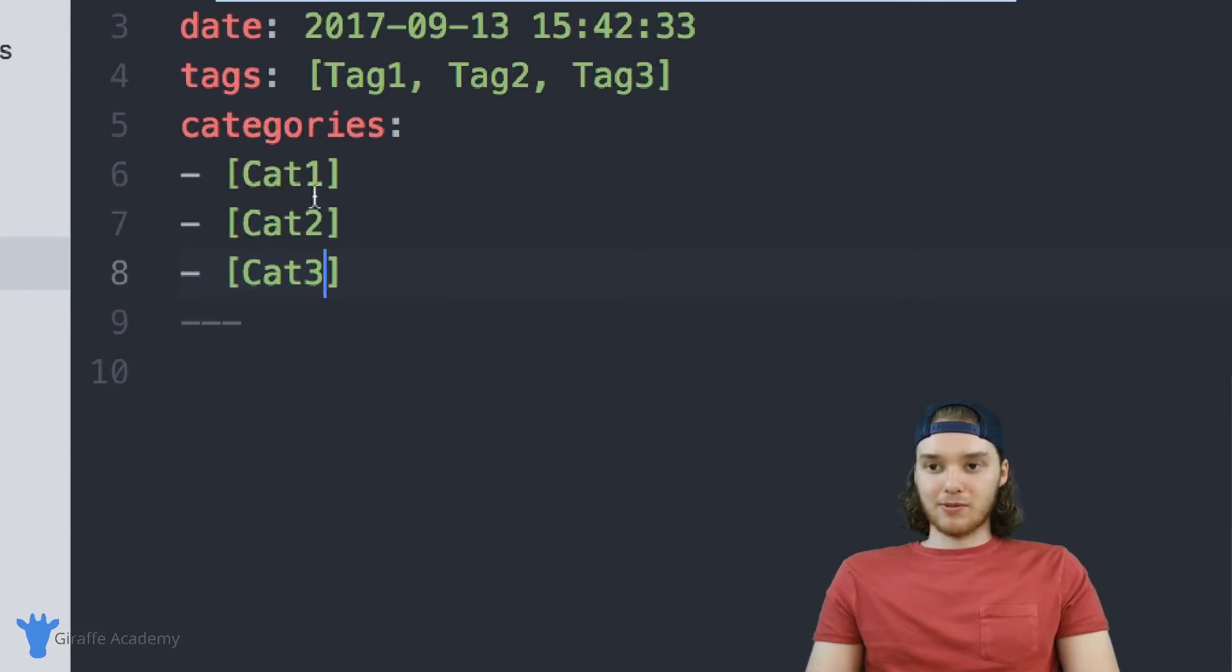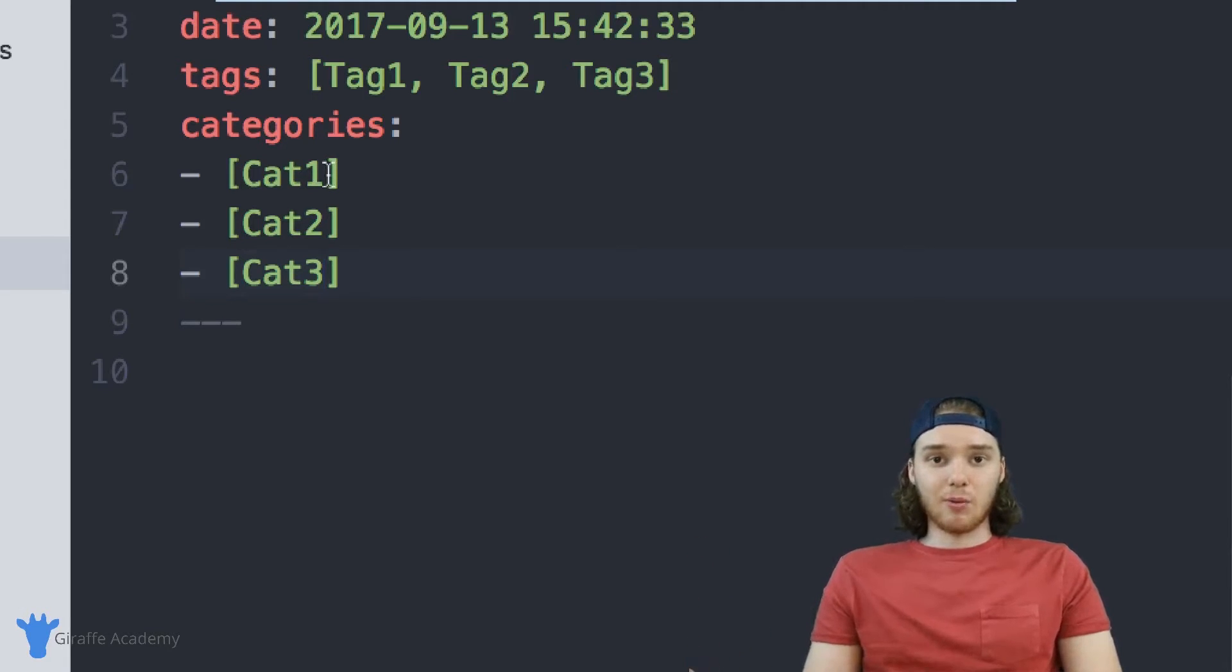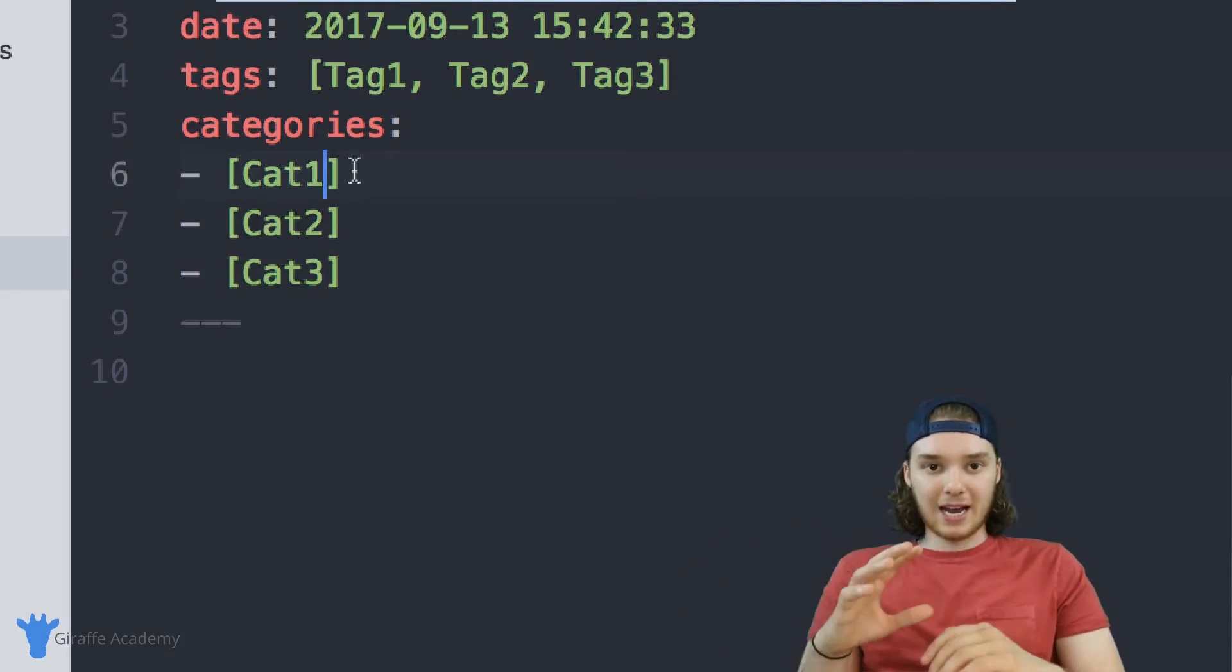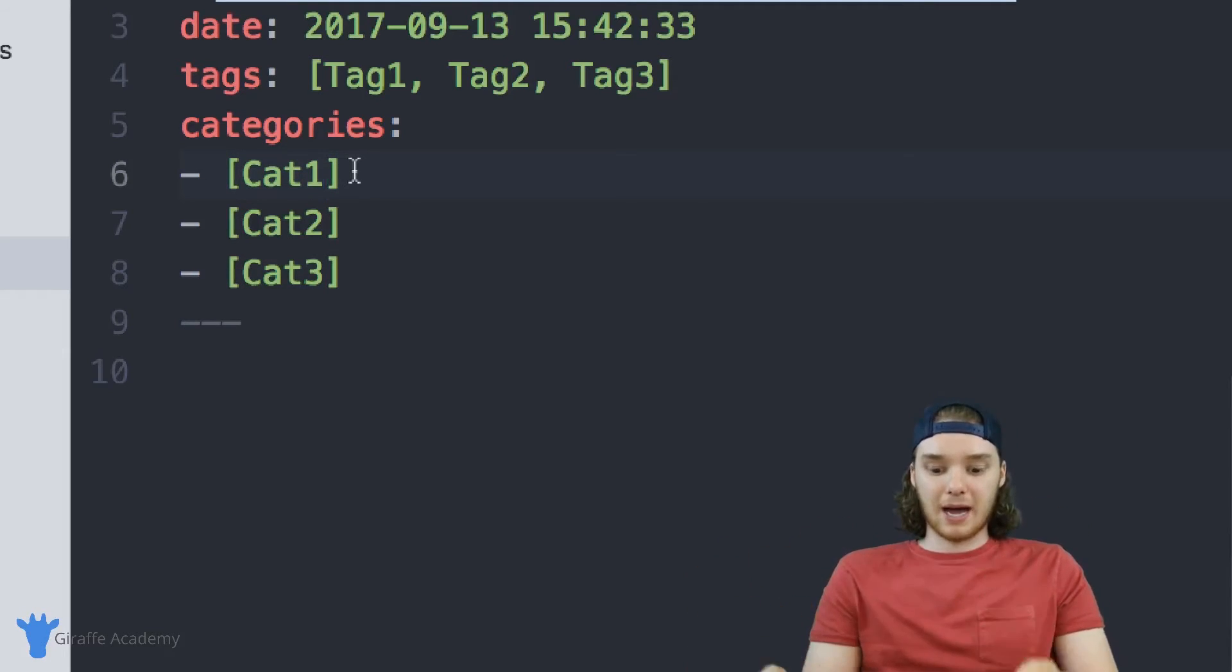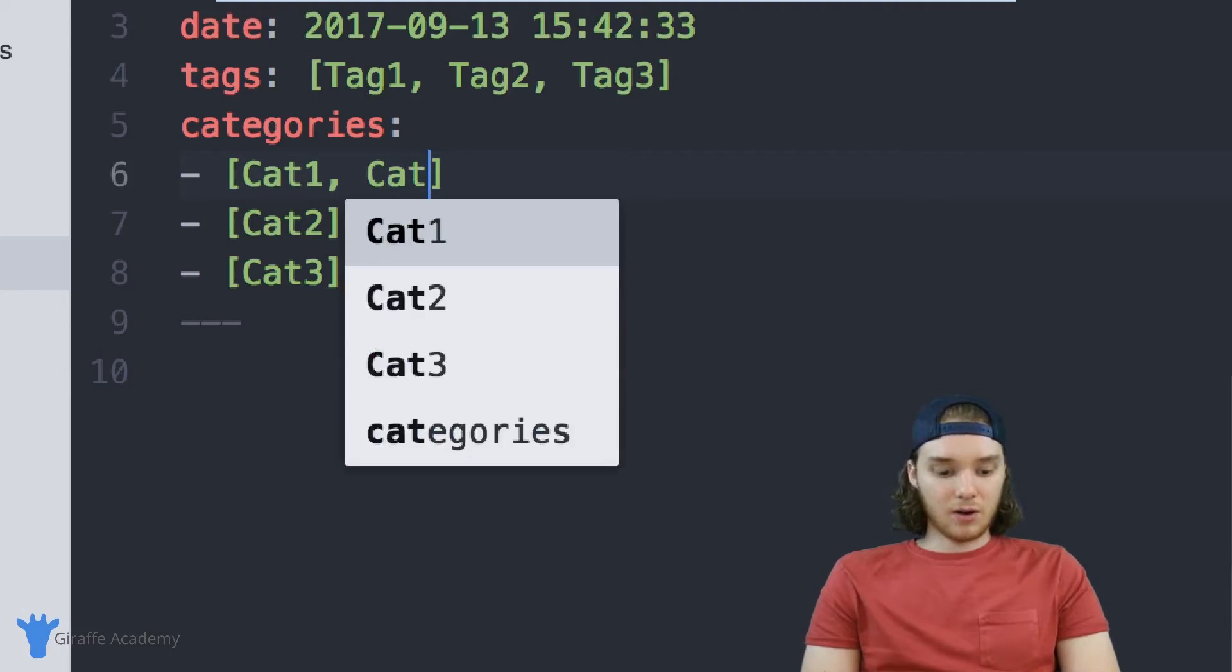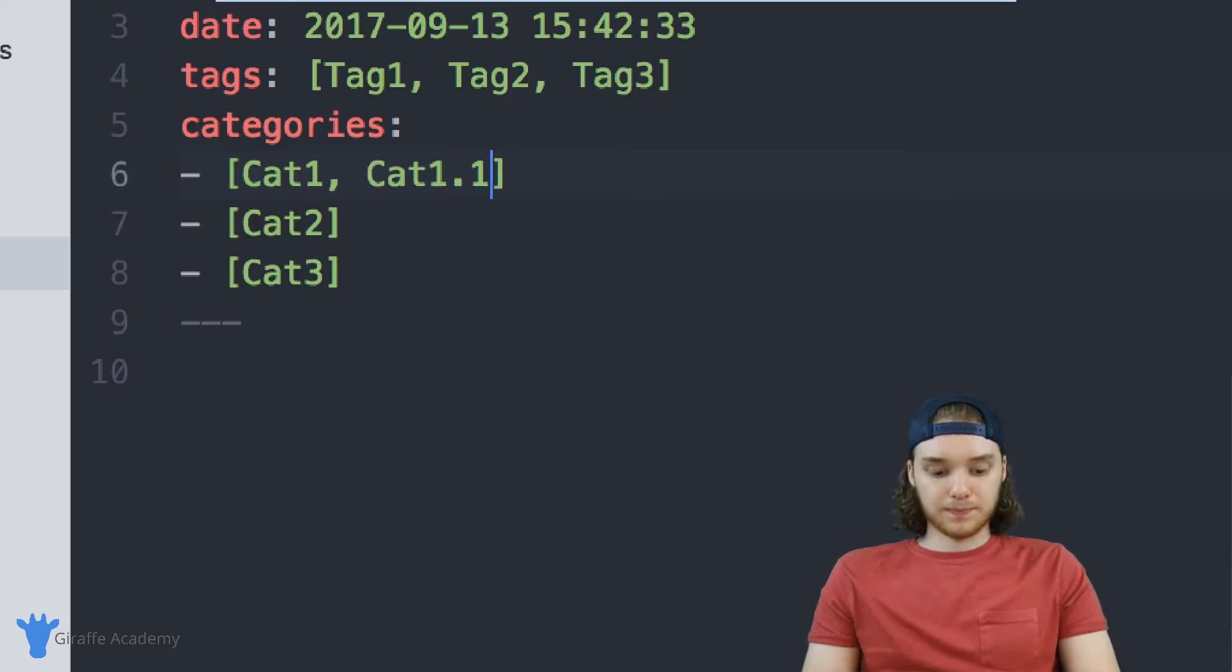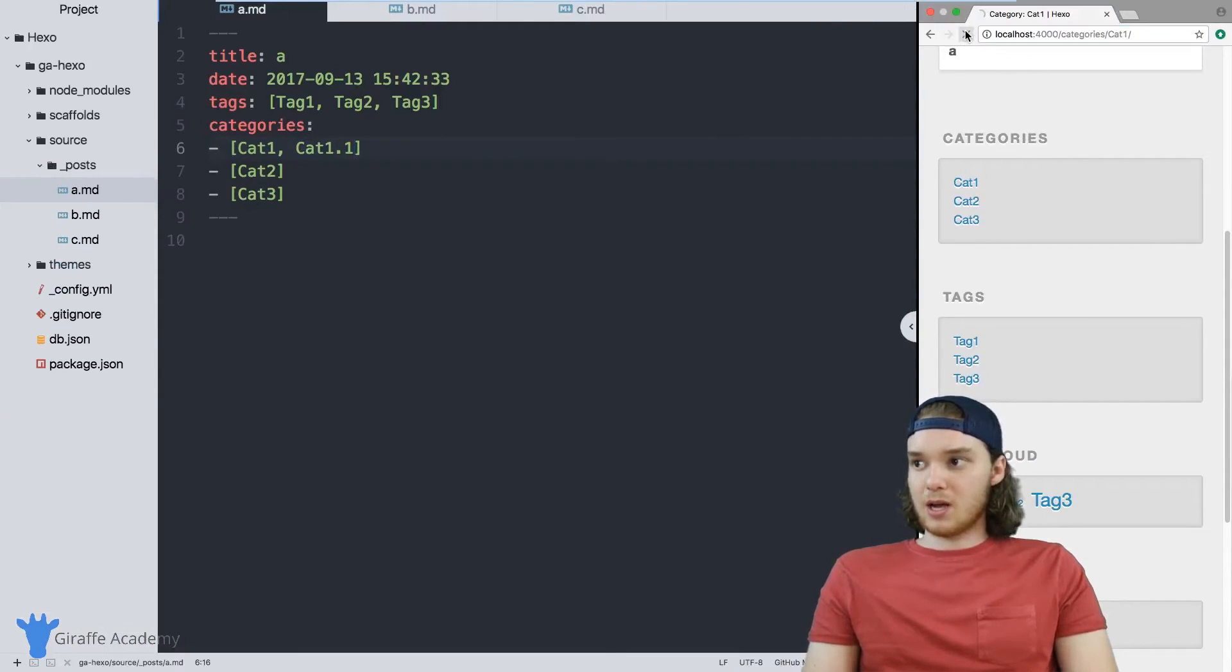So if I was to mark other pages with categories, like for example, if I marked that B file with category one, on the category one page, the B file would also show up. You can also make categories more complex. So I can have categories and inside of them, I can have subcategories. So inside of cat one, I could have cat one point one. So this would be a subcategory to category one.